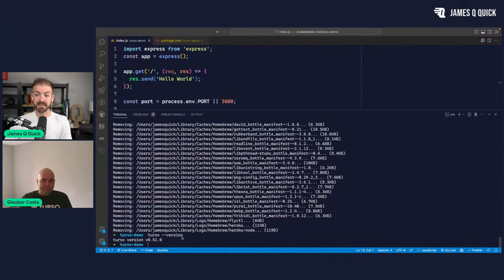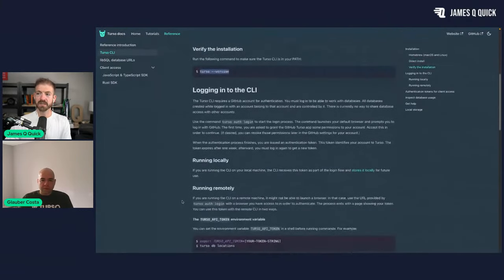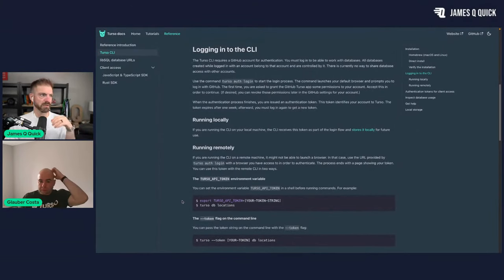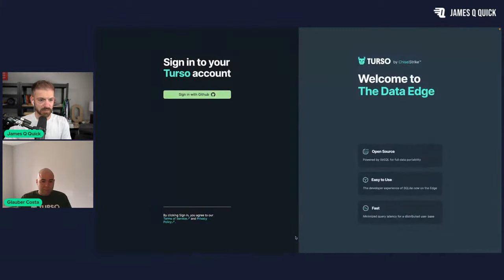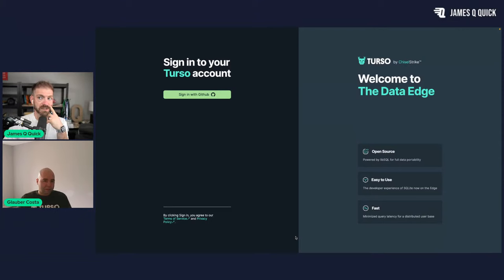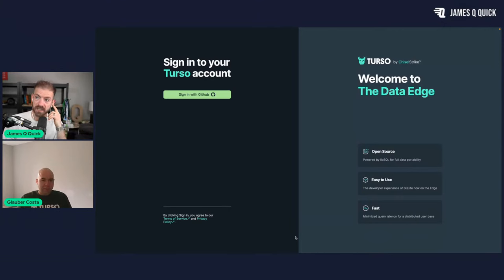I have the CLI installed — just did a version check. From here we need to log in. Behind the scenes this generates an auth token and saves it so it knows I'm logged in and connected to my account. When you run this for the first time, we actually tell you what the next step is — we don't want to be too nudgy, but when it's your first time, here's what the next step should look like.